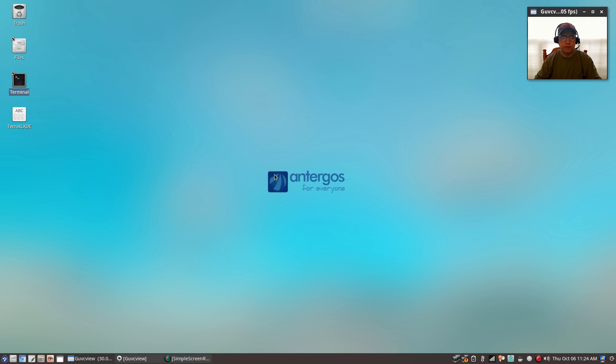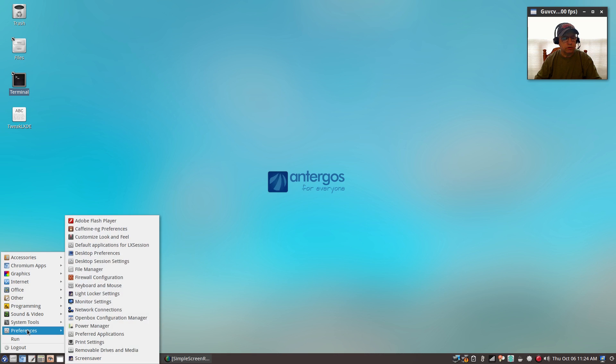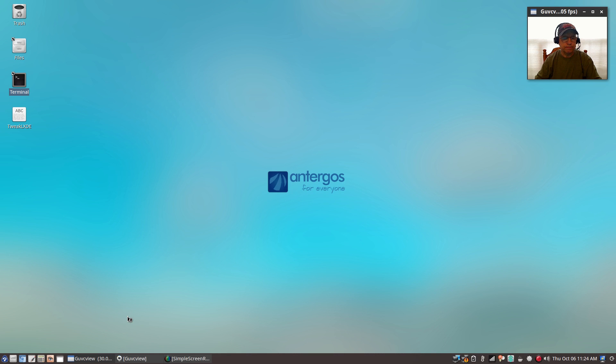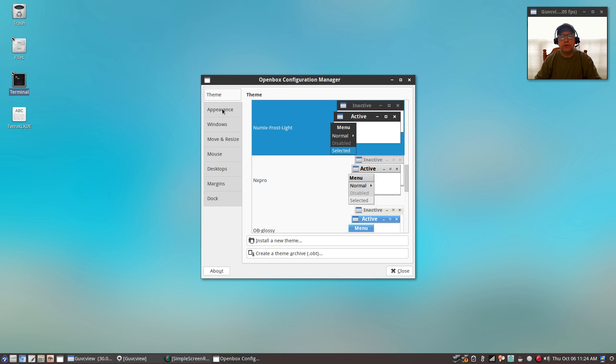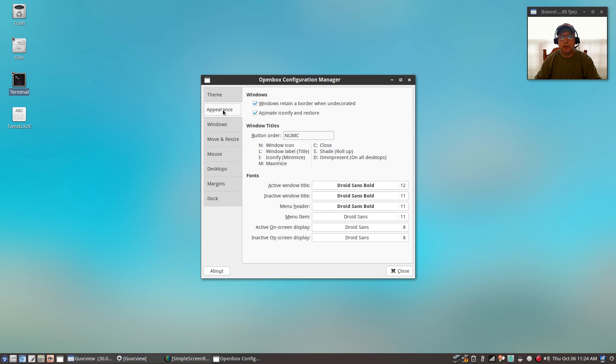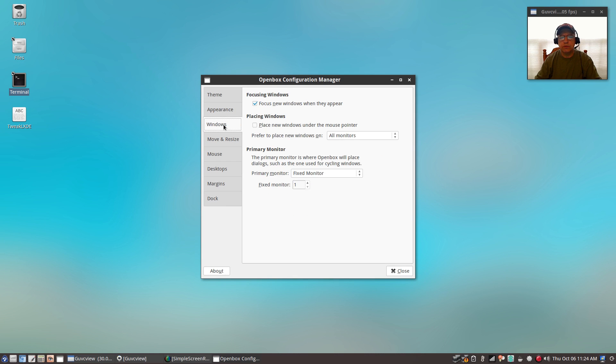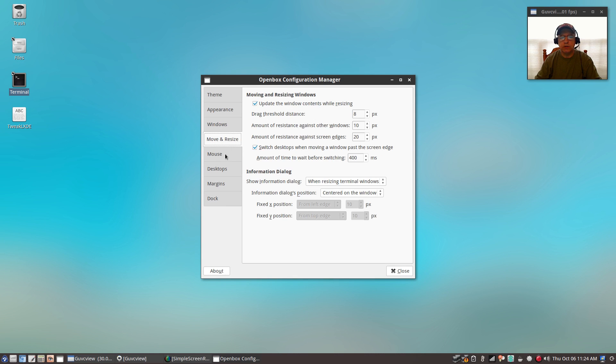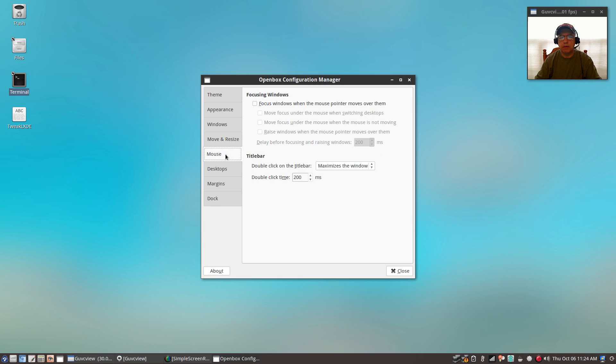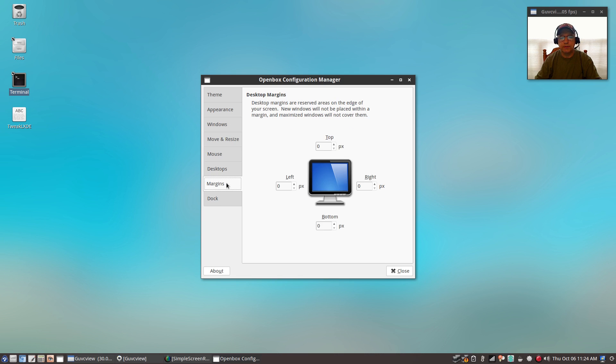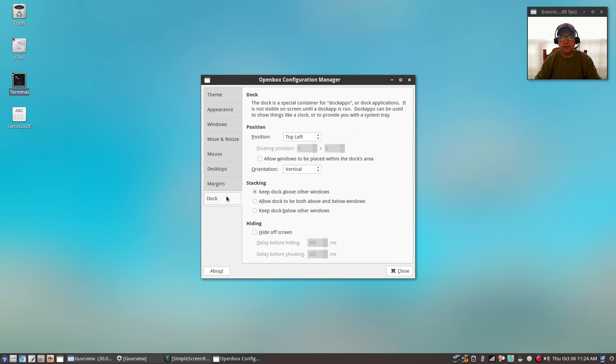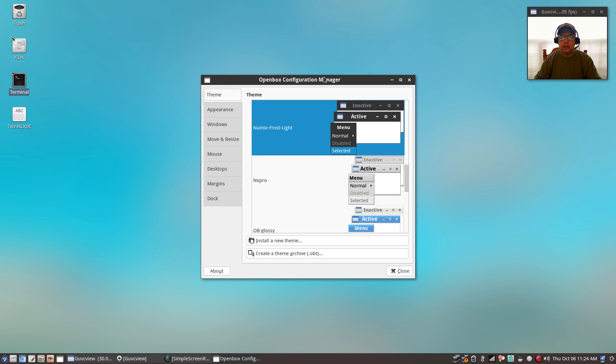What that'll do is it'll add this menu item to your preferences: openbox configuration manager. Once you open that, it'll give you access to your themes, appearance, windows, move and resize, mouse, desktops, margins, and dock.